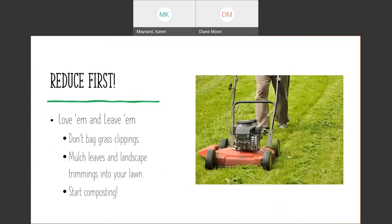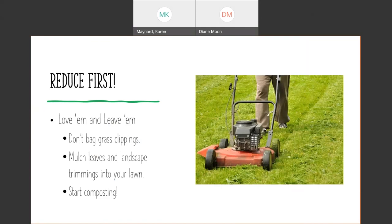The first thing when you think about your waste stream before we even talk about compost is to reduce. Don't have so much stuff in your waste stream. Maybe you don't need to bag your grass clippings. Mulch leaves and start composting that leftover grass that sits on your lawn.